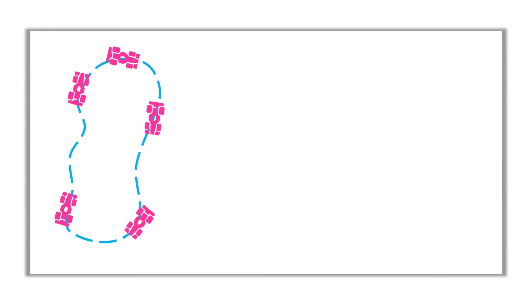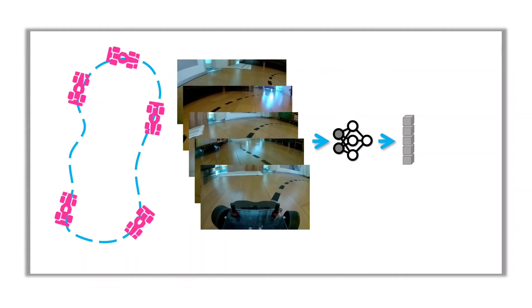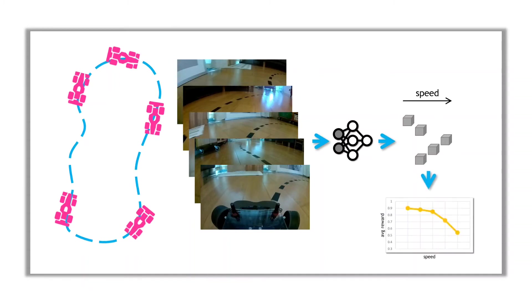The collected images and speeds are fed into the trained neural network, that calculates the reward values for each image. The reward values are then grouped by speed, and the average reward values for each speed are calculated.